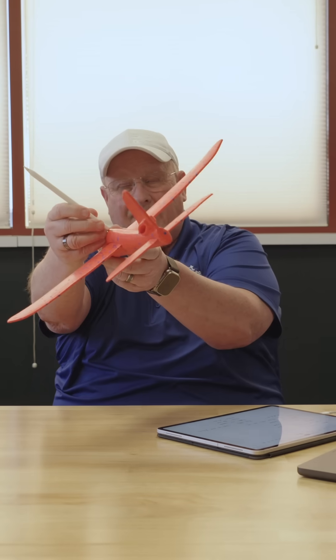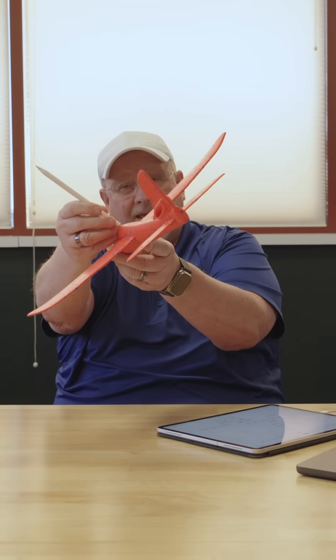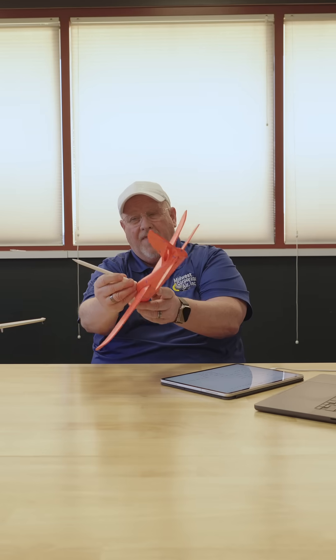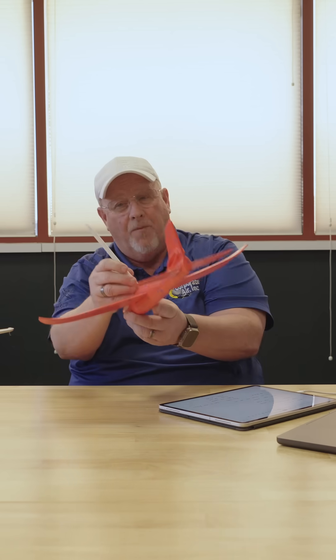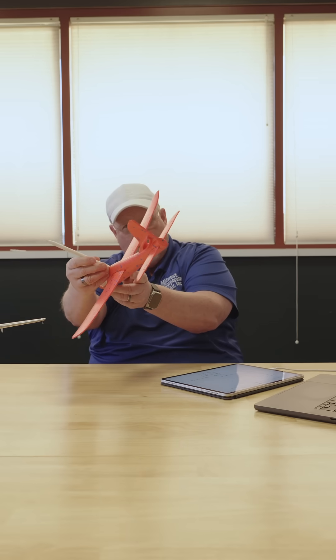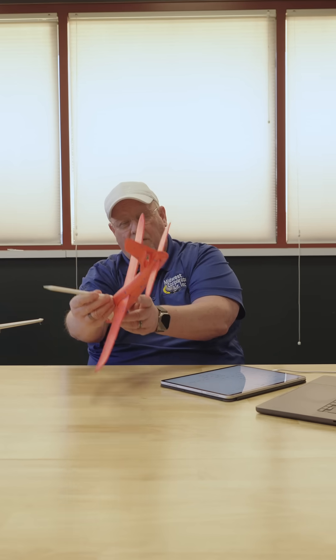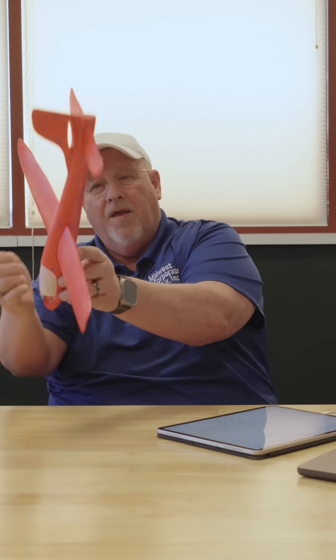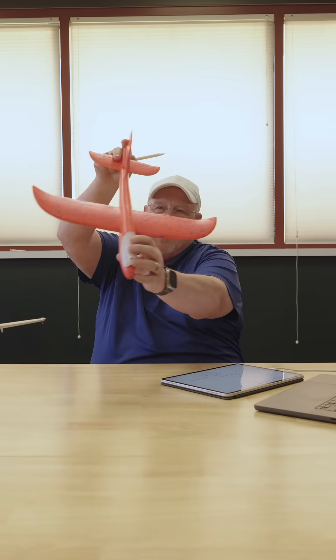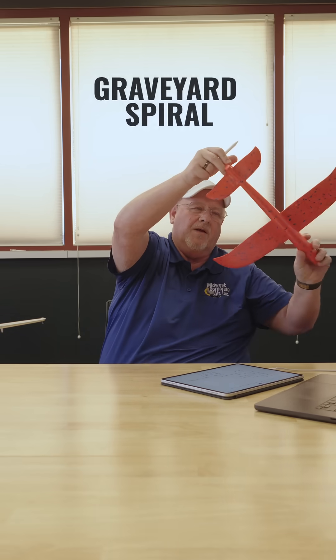When they pull back, they put the airplane in a tighter bank and then the nose drops more and then they pull back. But when they pull back or pull up, up isn't up anymore. And then the nose falls down more and they pull up more. And before you know it, they're in an enormous, fast graveyard spiral right towards the ground.